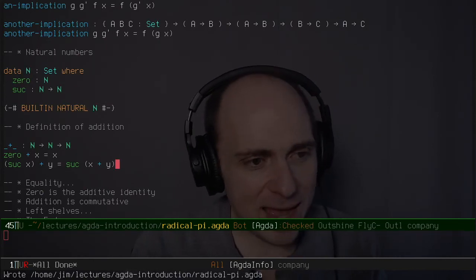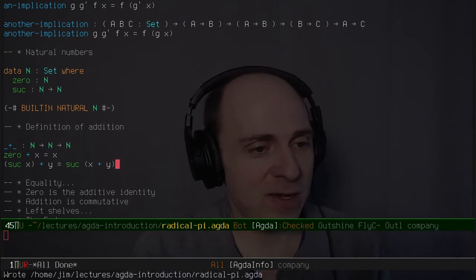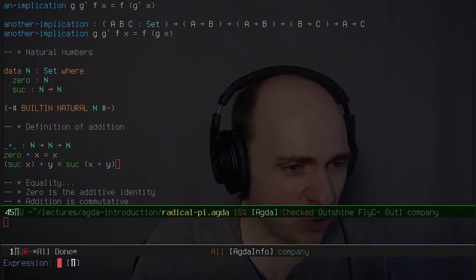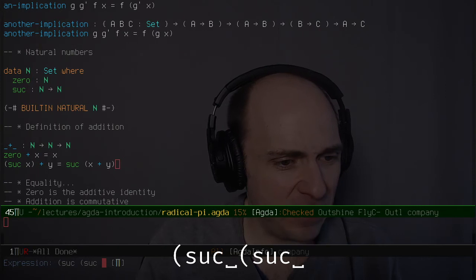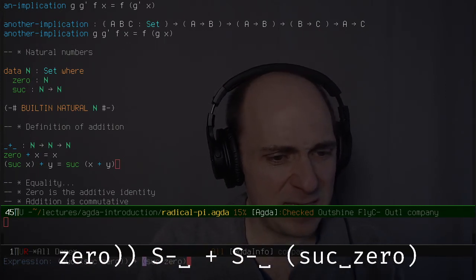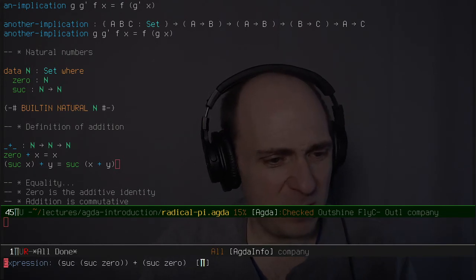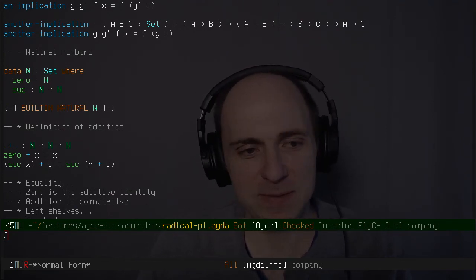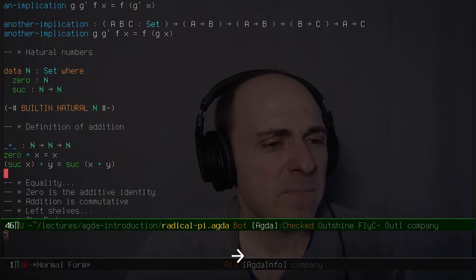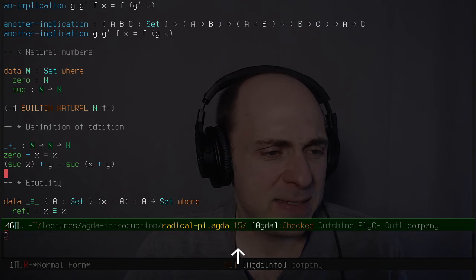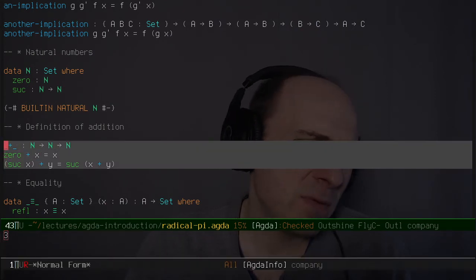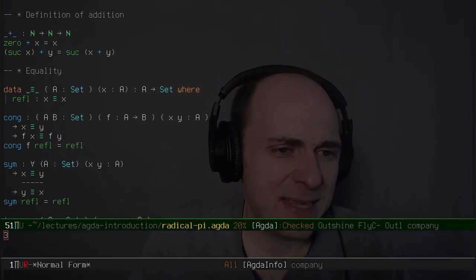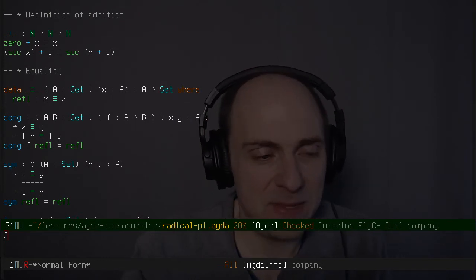I'll load that file and it type-checks. I've written down a function from N to N to N which hopefully you believe is addition. We can try it with something like successor(successor(successor(zero))) plus successor(zero) — that's two plus one — and it computes that it's really equal to three. Now we want to prove some things about addition, but before we can do that, we need to make equality make sense in this context.